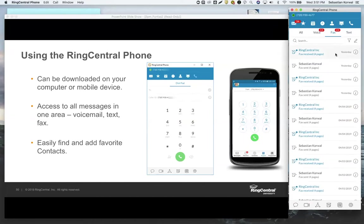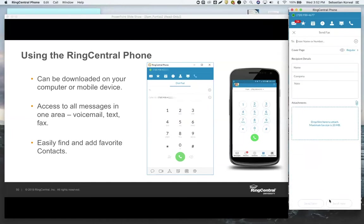Now how do we actually send a fax? Sending a fax is at the very bottom of the app, looks like a little piece of paper or a fold. And if I press it, it'll ask me where I'd like to send it, so I can type in a 10-digit phone number, for example.